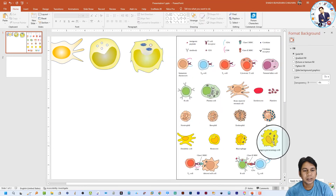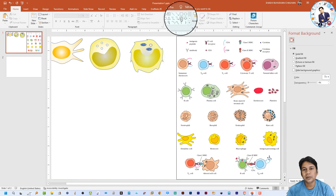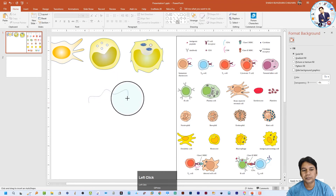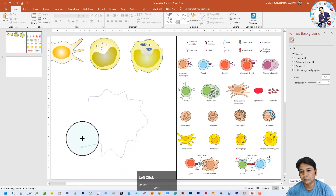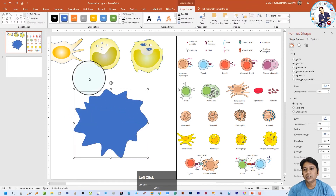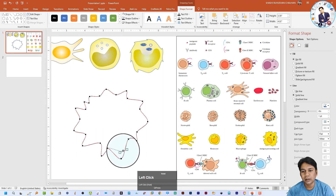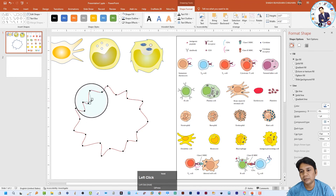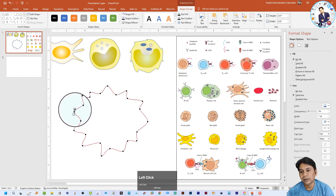The next cell is the antigen presenting cell. For this cell we can also use the Curve tool. Click No Fill, go to Edit Points, and again we can edit the shape of the cell using points and the two handles on each point.